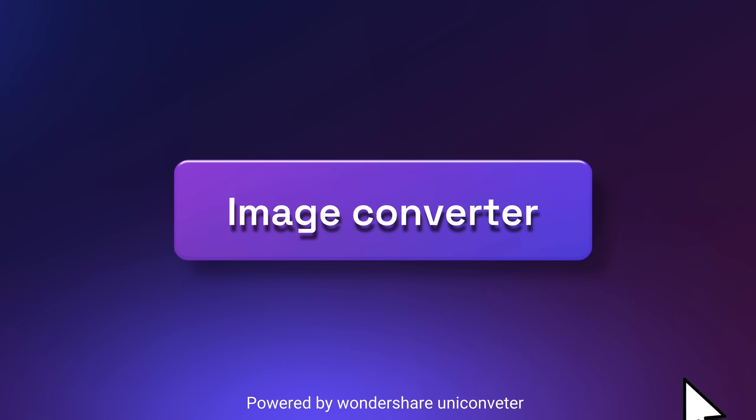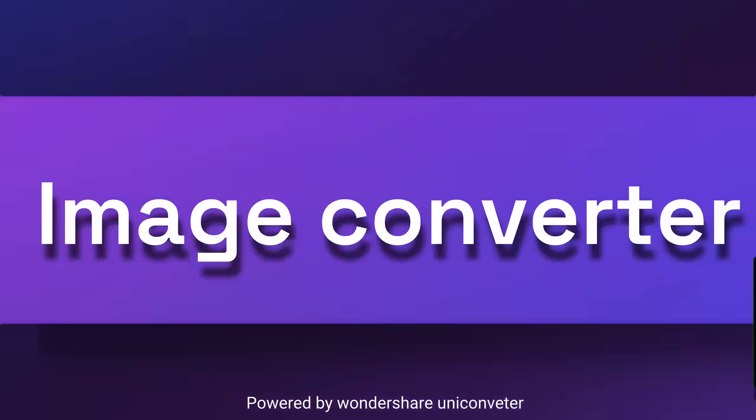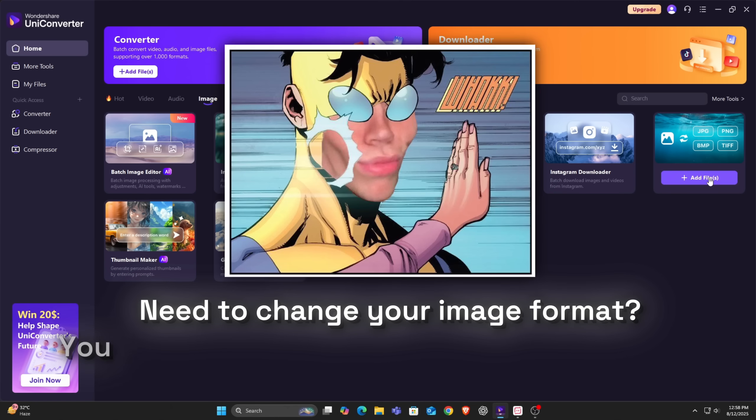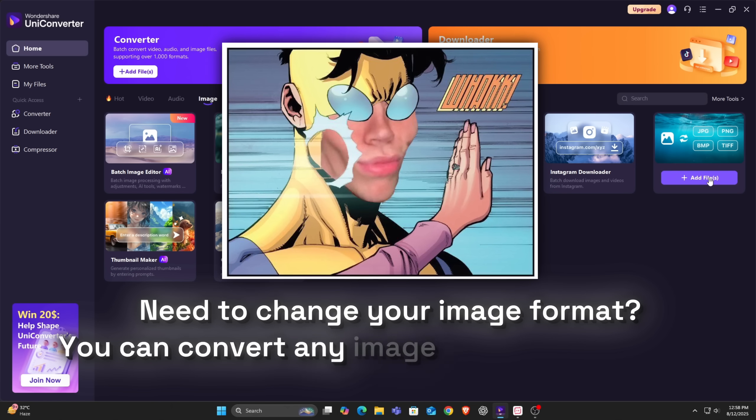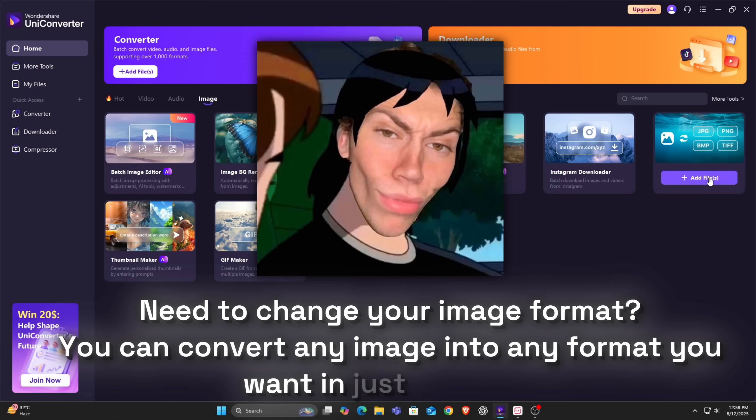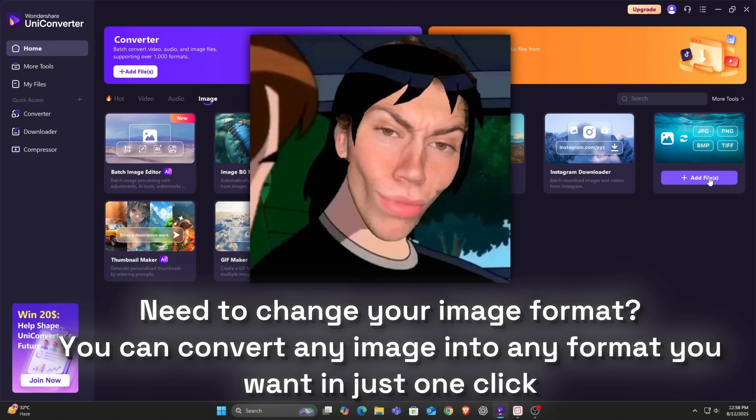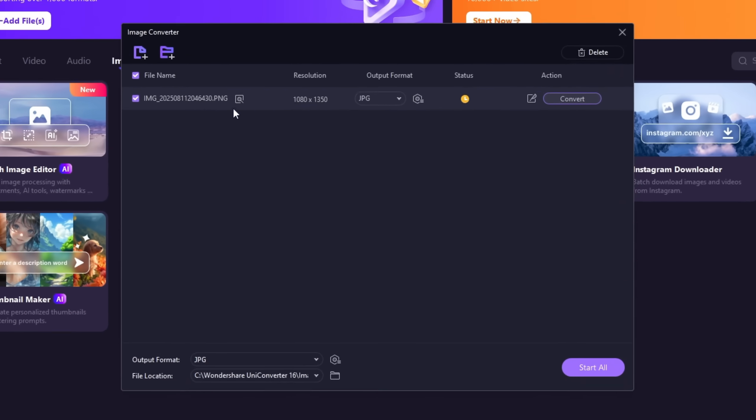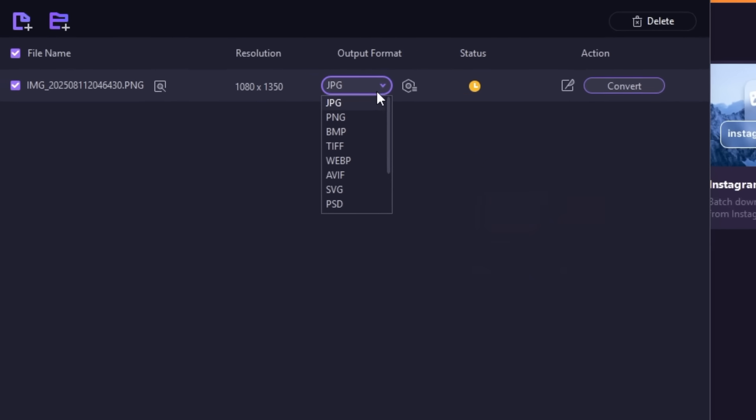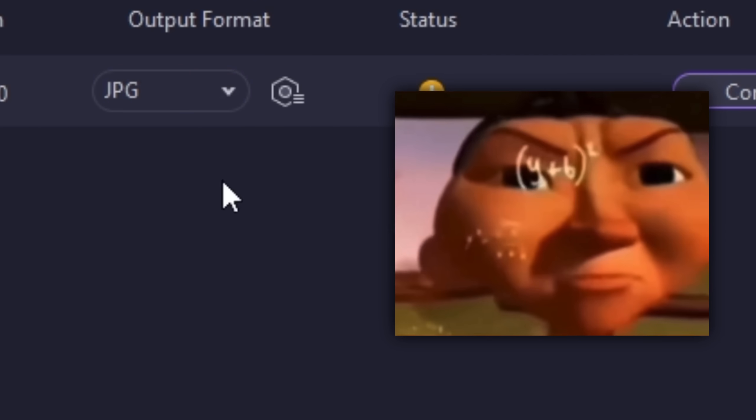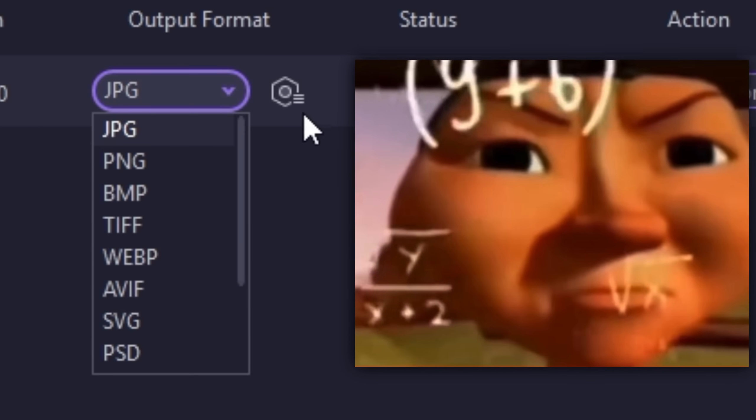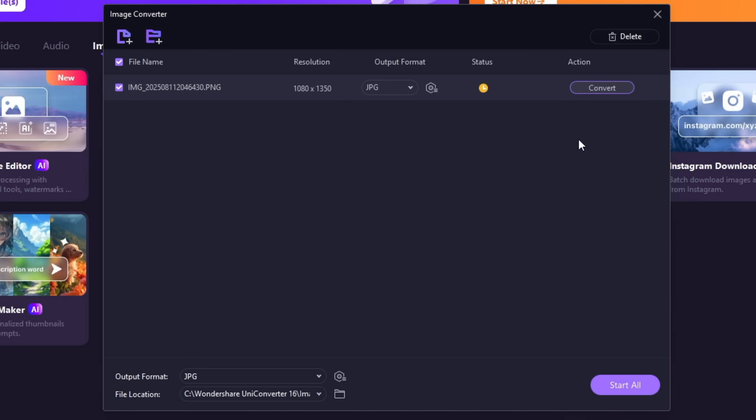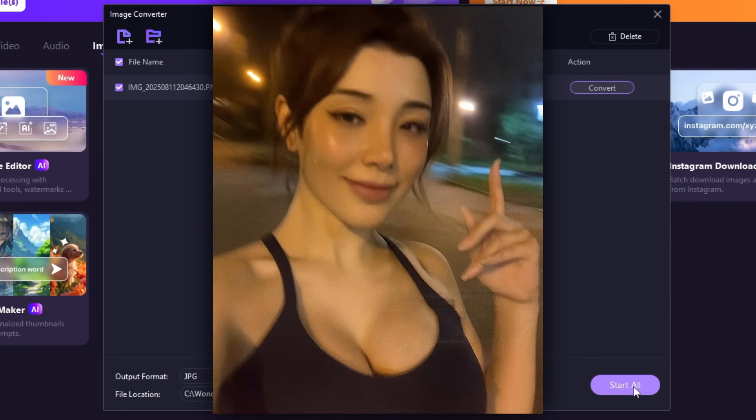Image Converting. Need to change your image format? You can convert any image into any format you want in just one click. Upload your image, choose the format JPG, PNG, WEBP, HEIC, whatever, like seriously whatever, and boom done. No quality loss.